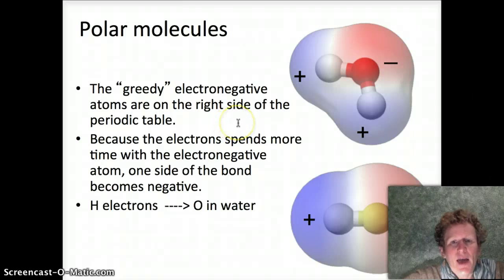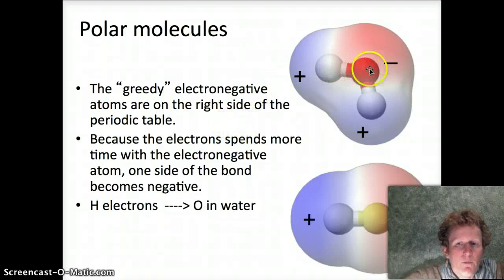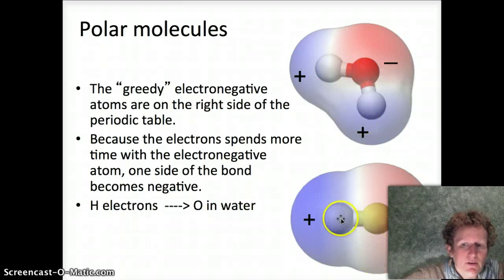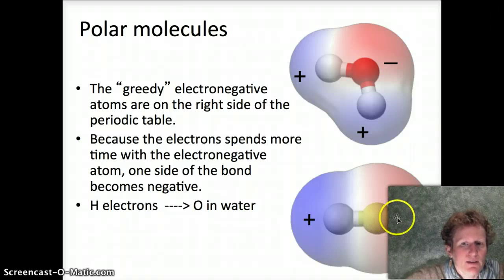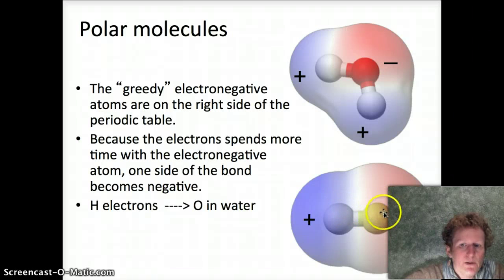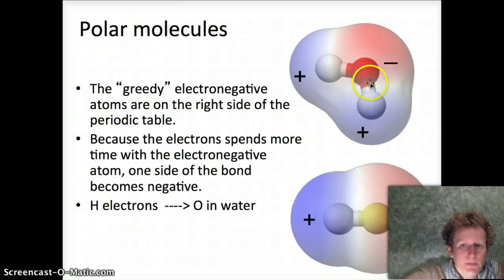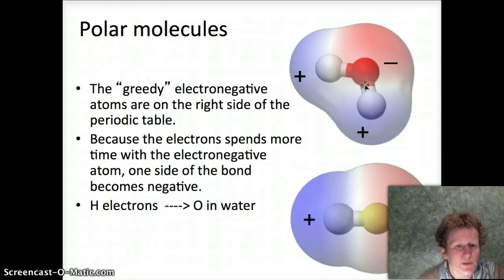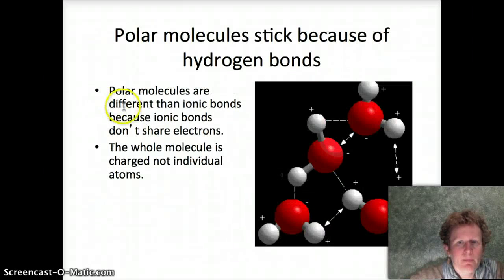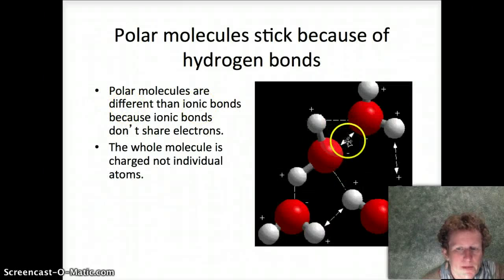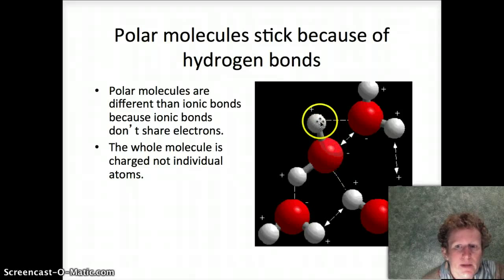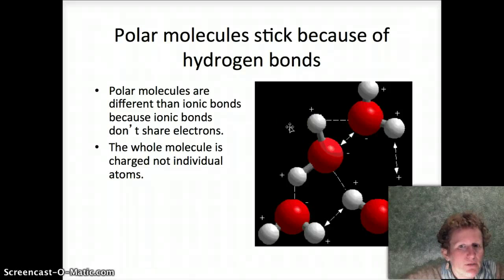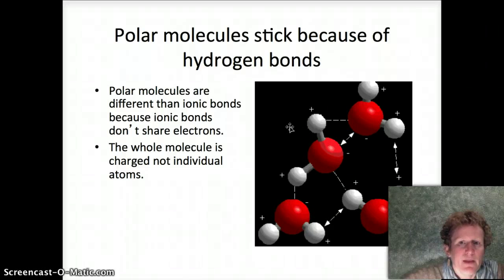Polar molecules happen because one side of the bond is greedy. Here it happens to be oxygen. In hydrogen fluoride, it's the fluorine that's hogging the electron. The electrons spend more time on the negative side, so you get poles, and those poles line up with each other when you put all those molecules together. You can see how water sticks to itself because of those positive and negative poles within the molecule. Remember, hydrogen bonds are between molecules, not within them.